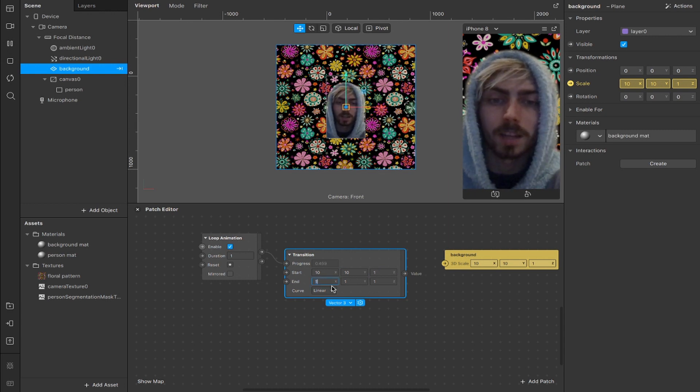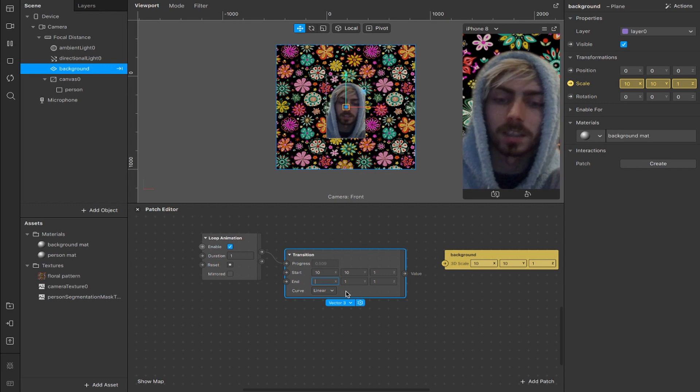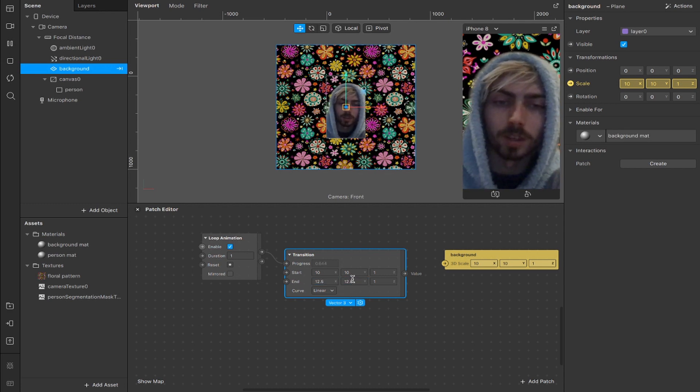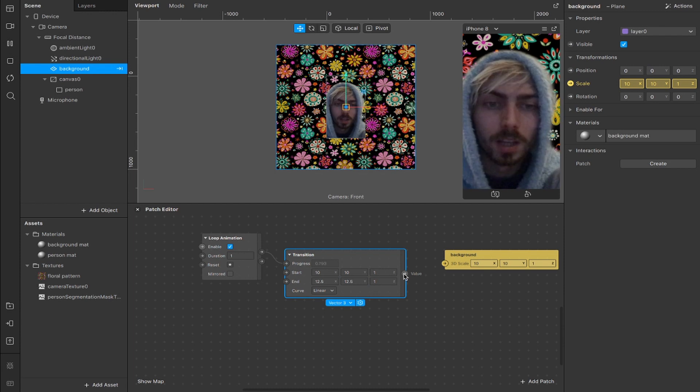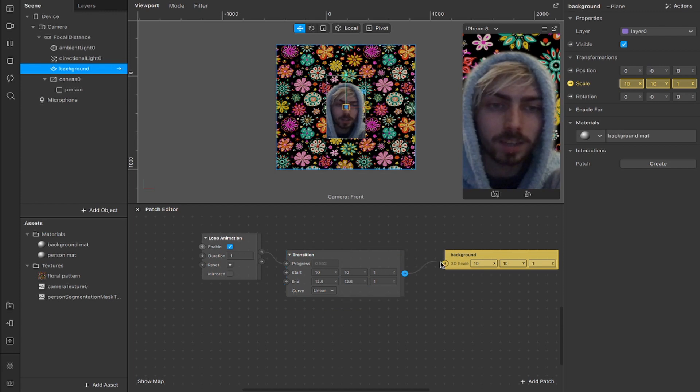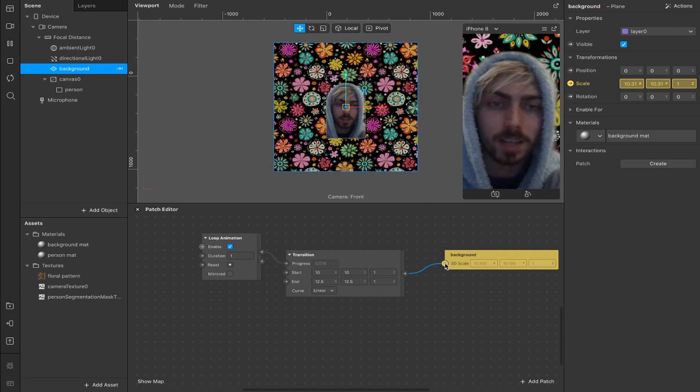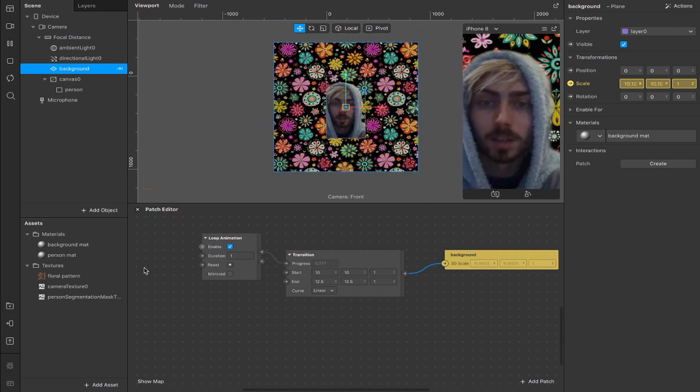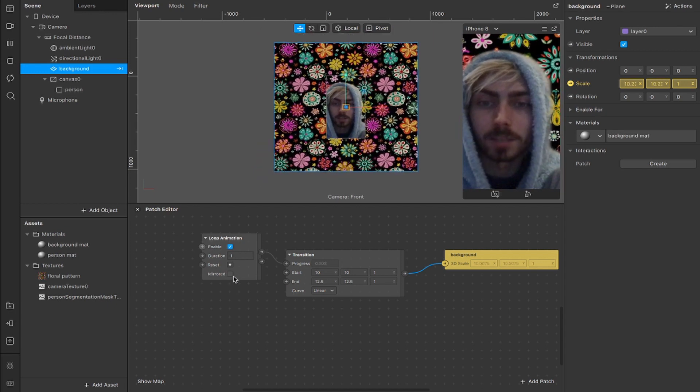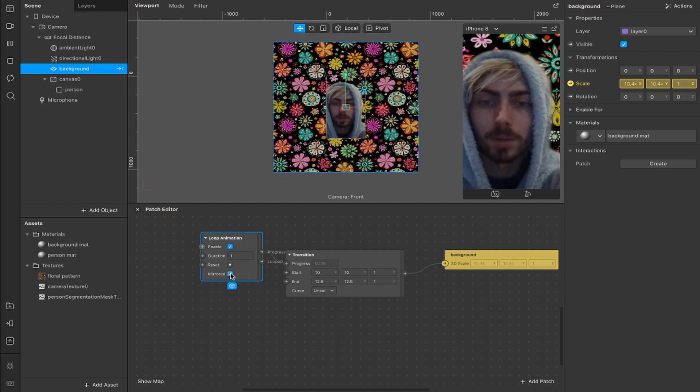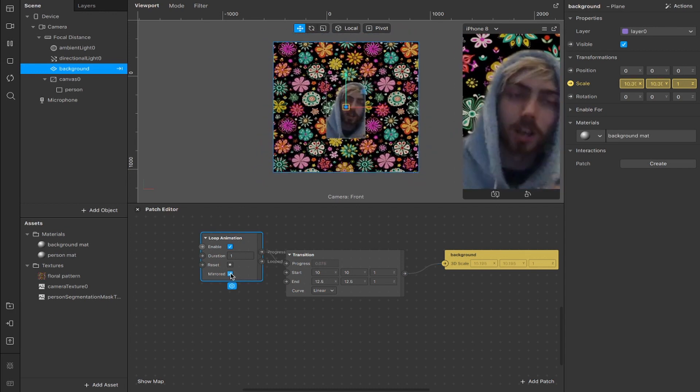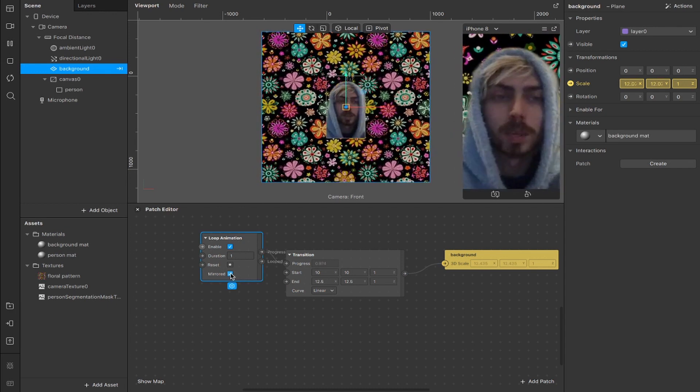That's our start range and then I'm going to increase it to 12.5, 12.5 and I'll leave the z-axis at 1. Now we're going to connect this value to this scale and you'll see it start to scale up. I'm going to hit this box here for mirror,